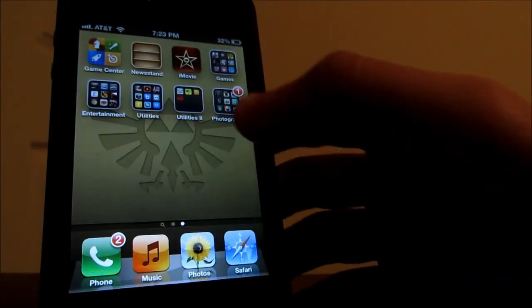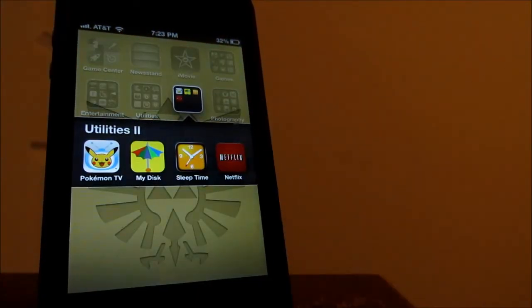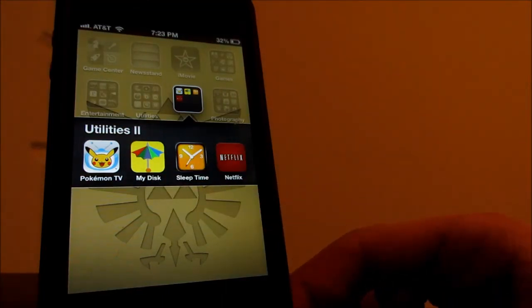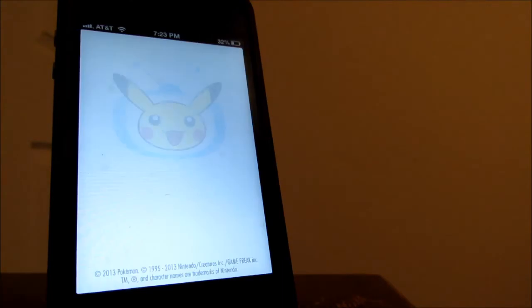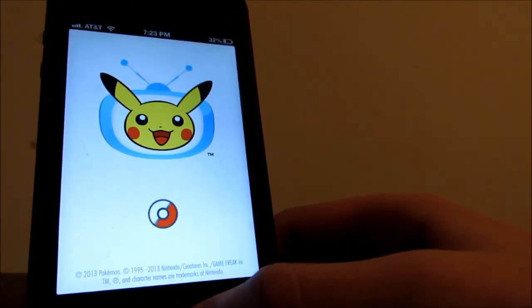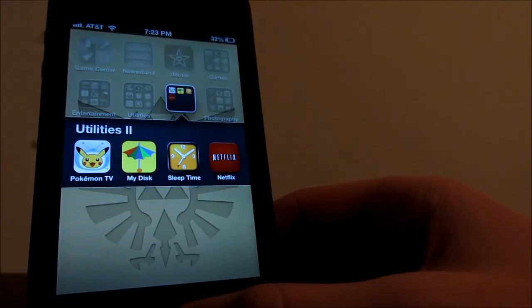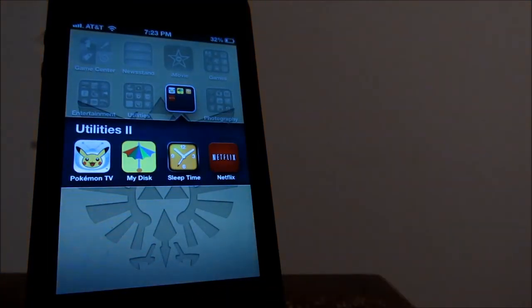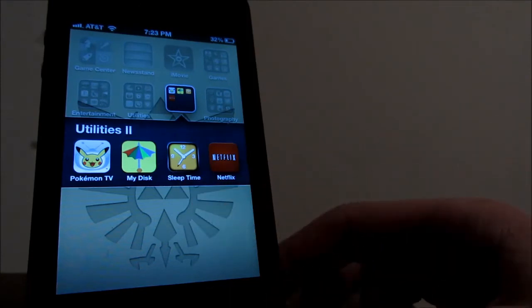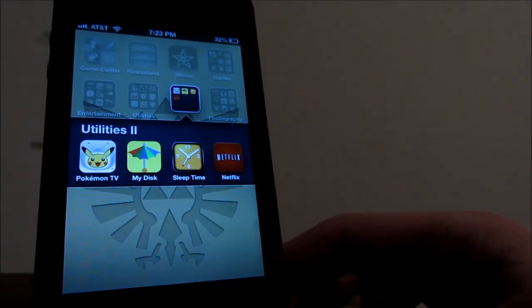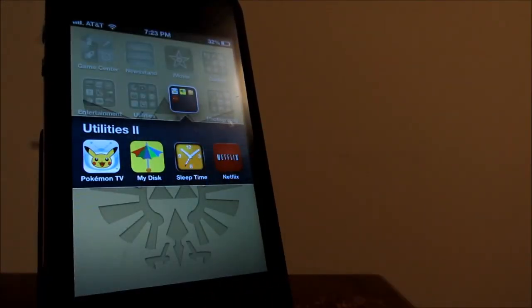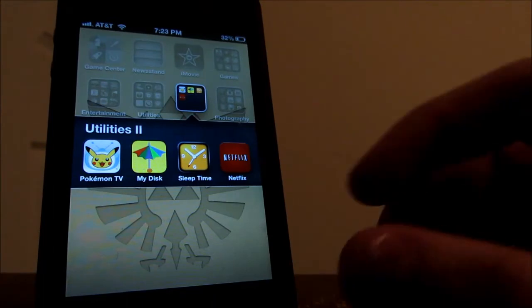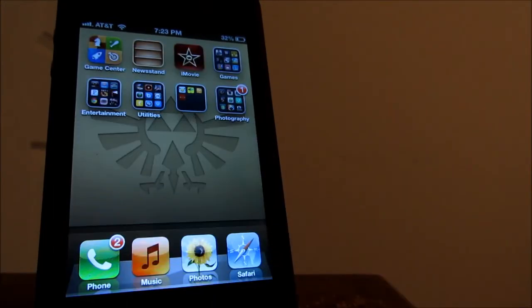So I do have another folder called Utilities 2. Pokemon TV is a really really awesome app. It lets you watch free Pokemon episodes on your iPhone for free like I said. And it basically has like all the seasons so definitely go check that out. I do have MyDisc which basically is like an external hard drive almost like that. You can sort pictures and photos. Sleep Time which is an alarm cycle app and I do have Netflix over here.